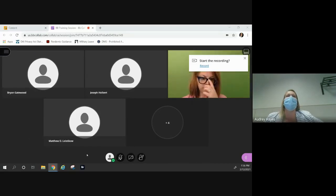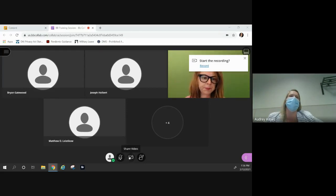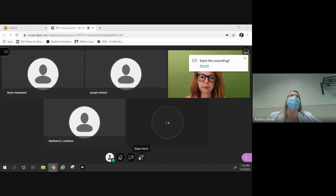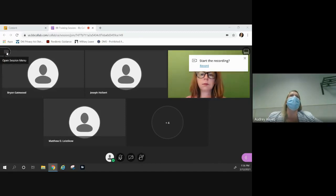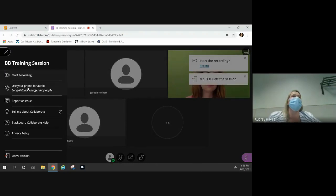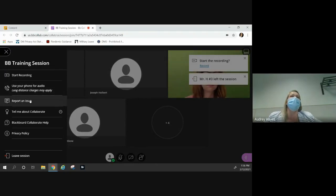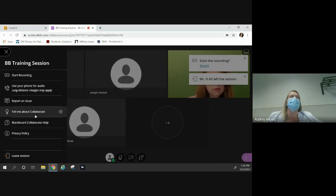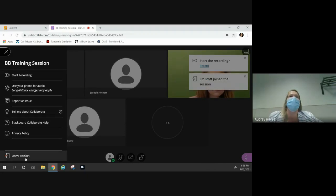Just like Google Meets, we have our mute, our microphone, the option to share video or raise our hand. Over here, if we click on this little hamburger menu, we can start recording, report an issue, access Collaborate help, and leave our session.